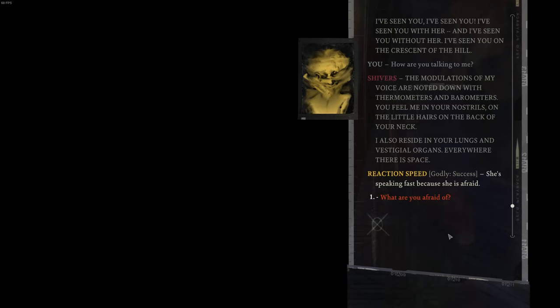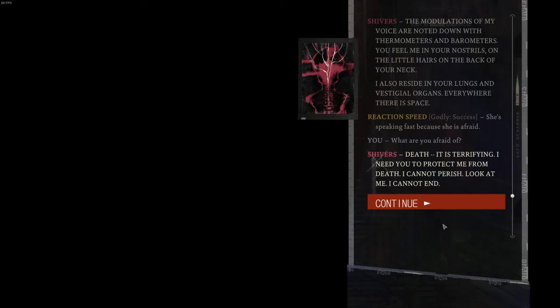She's speaking fast because she's afraid. Death. It is terrifying. I need you to protect me from death.